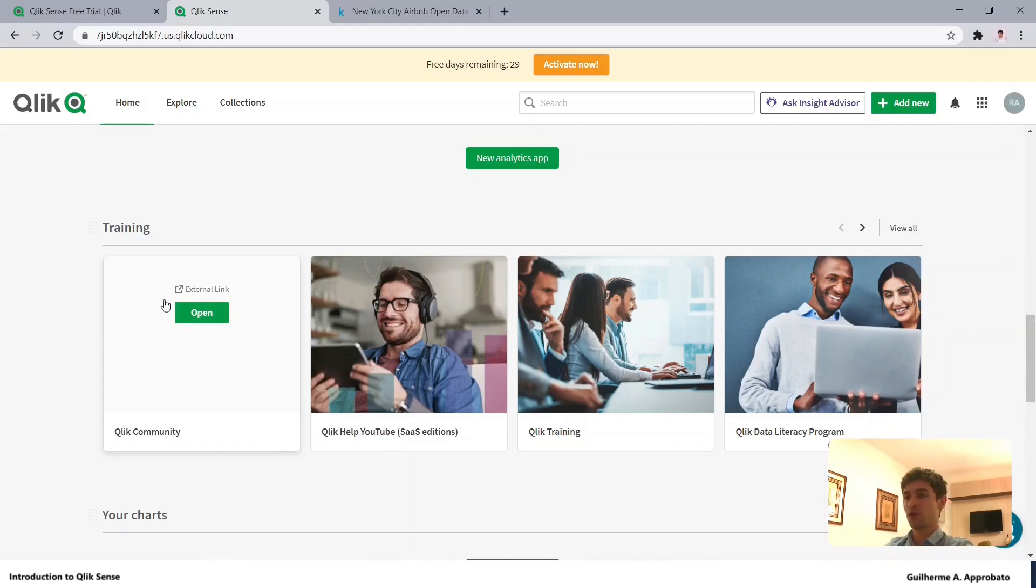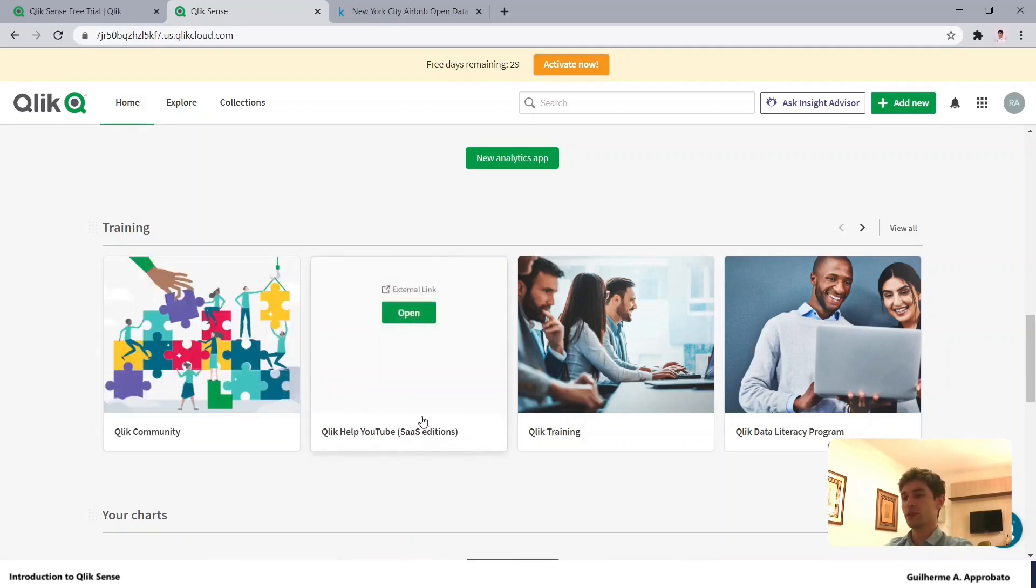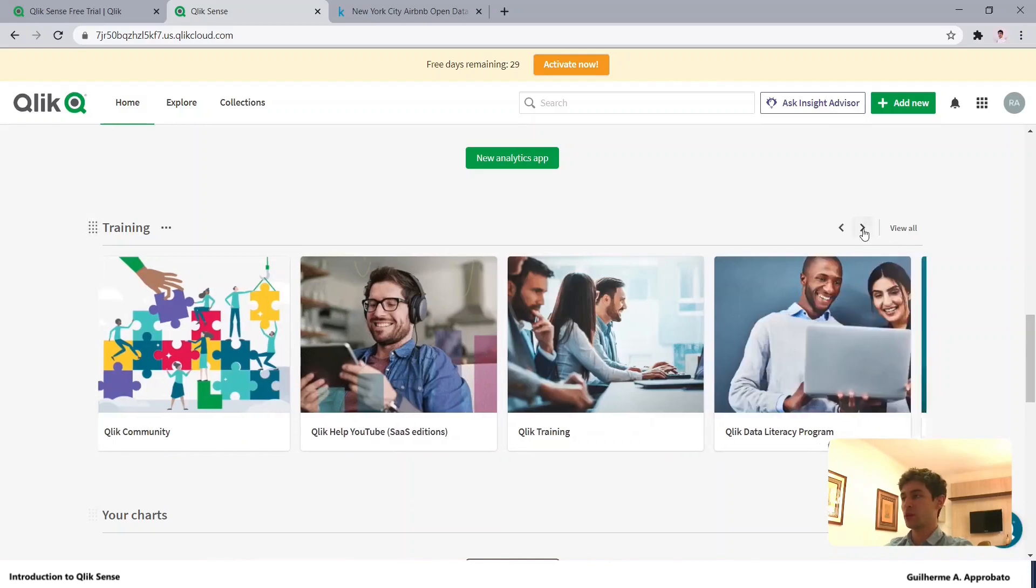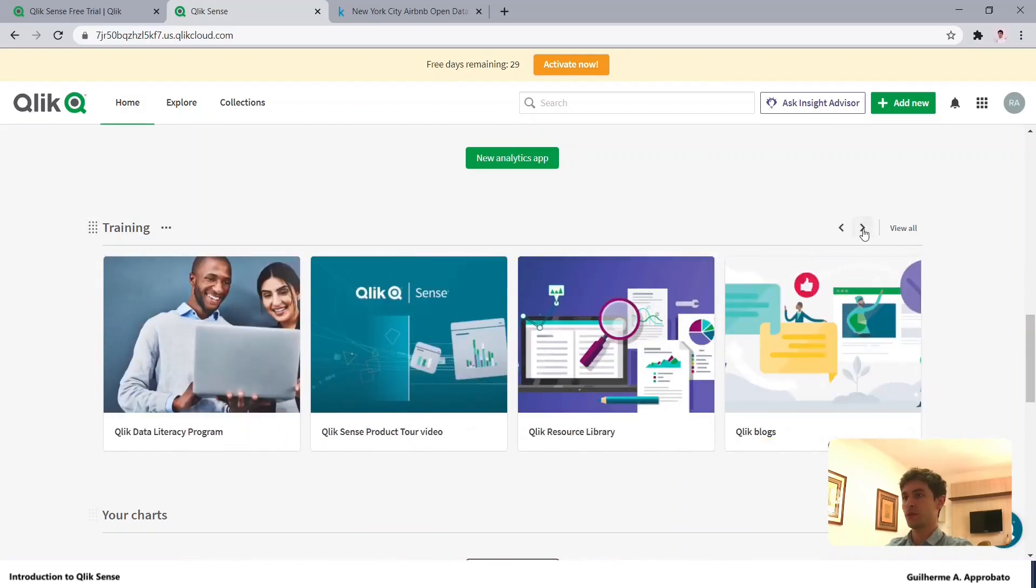If you're learning Qlik, stay tuned with the Qlik community and be involved because it helps a lot. We also have other options to learn from the Qlik training section.